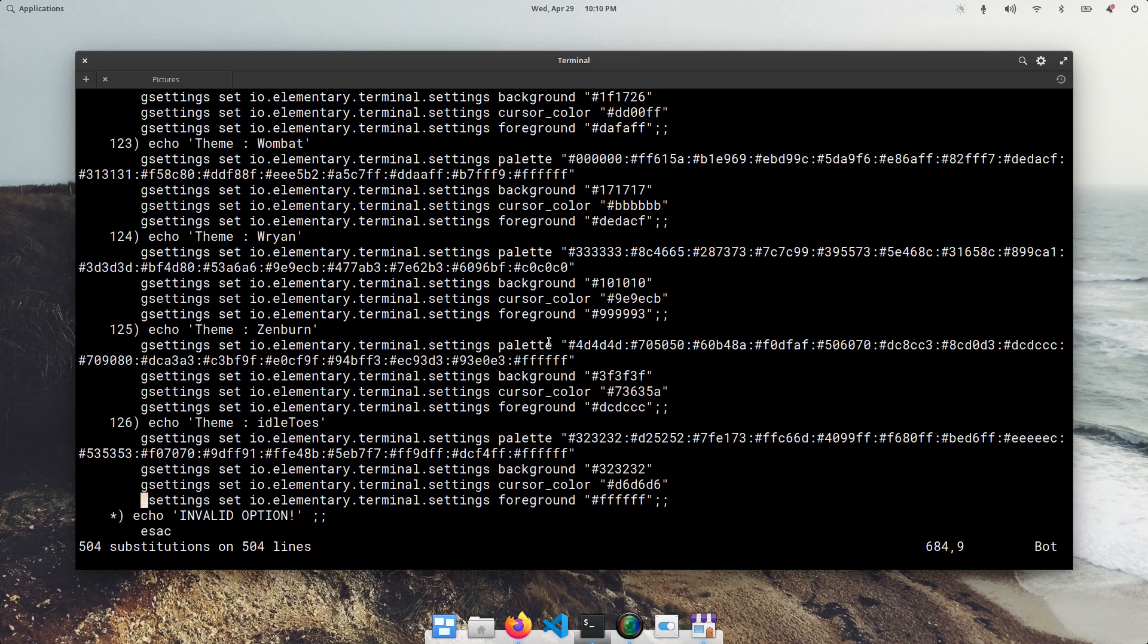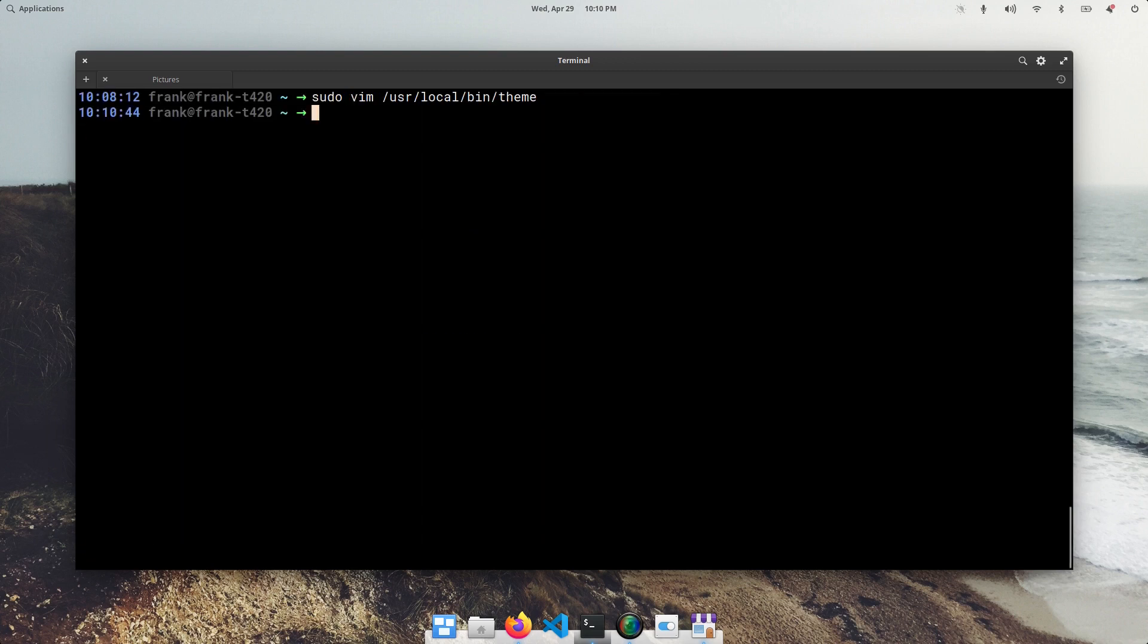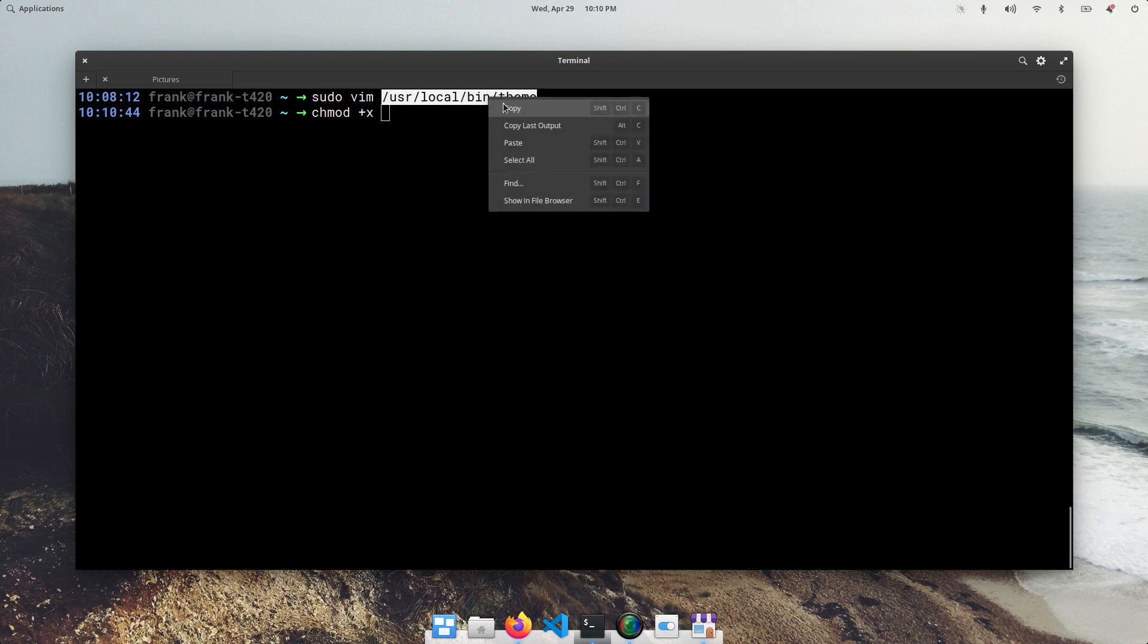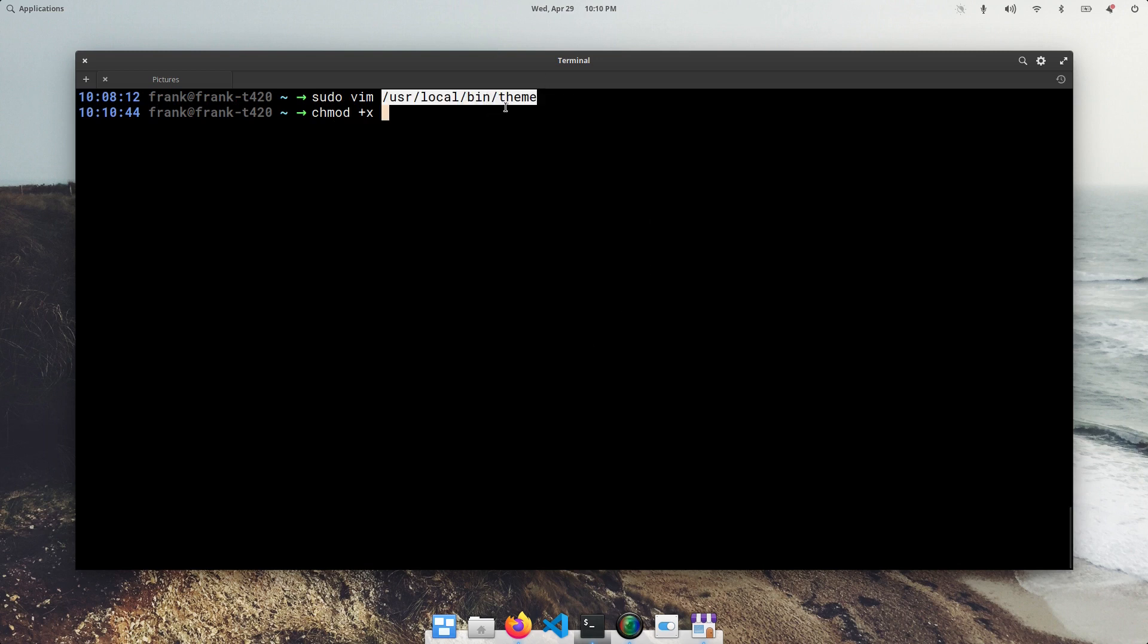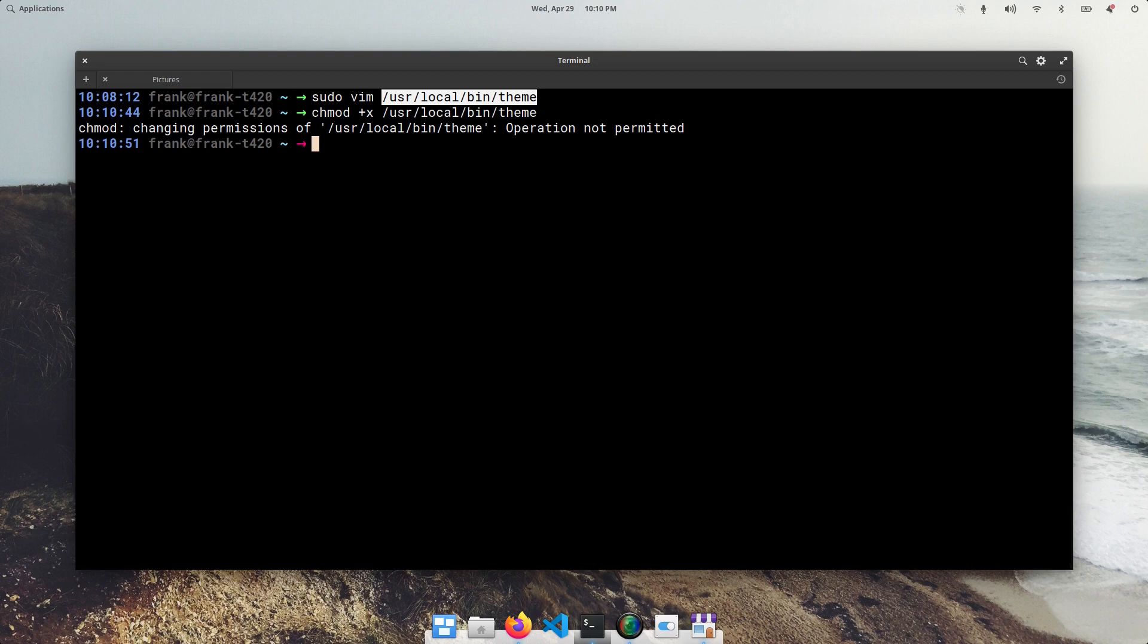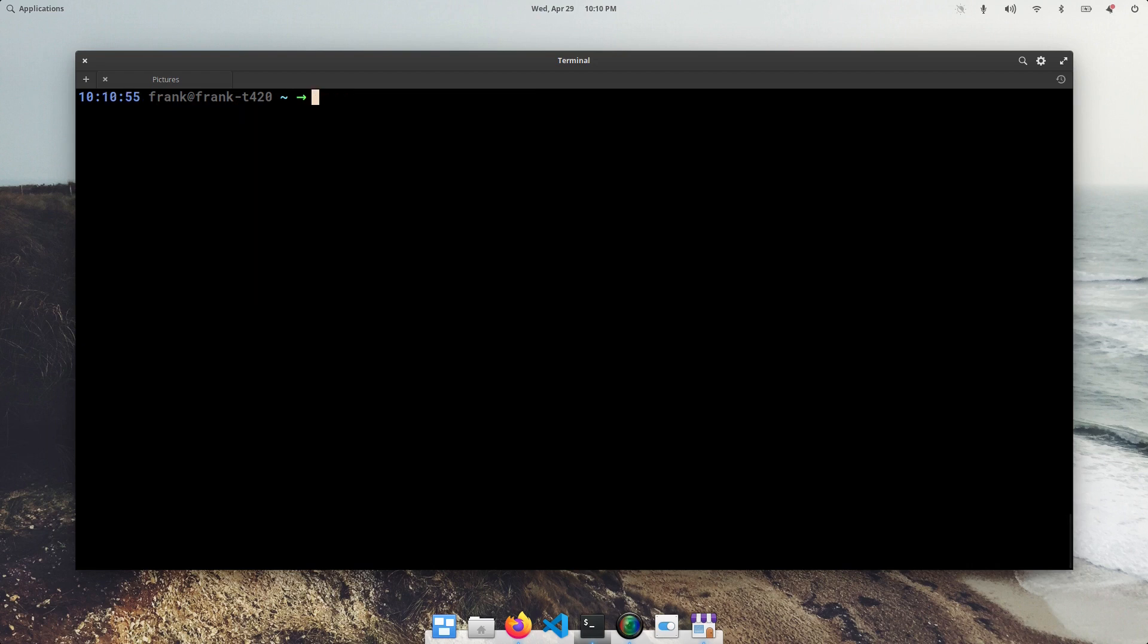Cool. Awesome. So save and quit. We want to make this an executable script. Copy. Paste. Boom. Yeah, sorry. Sudo. Awesome.